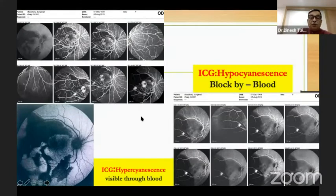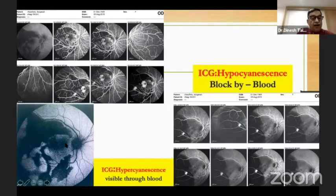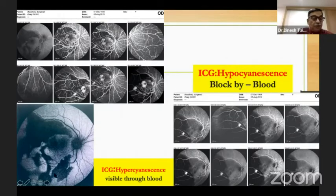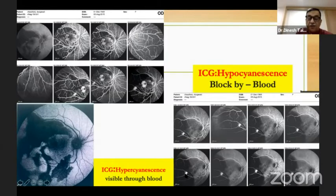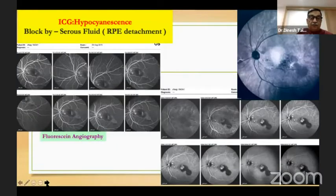To show you what hypercyanescence looks like — on one side you have the fluorescein angiogram, and below you have an infrared photograph. This shows a large amount of subretinal bleed, and you can see through this subretinal bleed the underlying hypercyanescence, and you can have a reasonably good picture of the underlying choroidal vasculature as well.